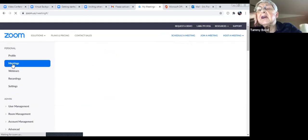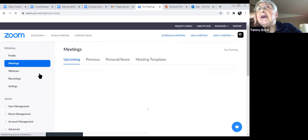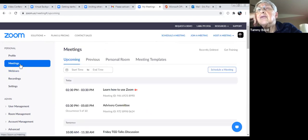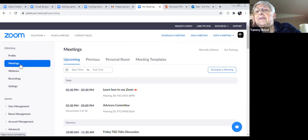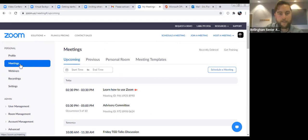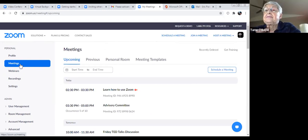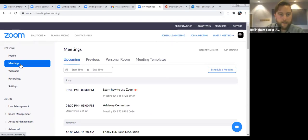Where does the password come in after you've invited people? They will need to put in a password — just like we do with the senior center, where it's 'connect.' You can create your own password and then people will have to put that in. It'll also be listed in the invitation that you send.